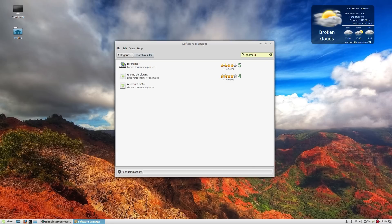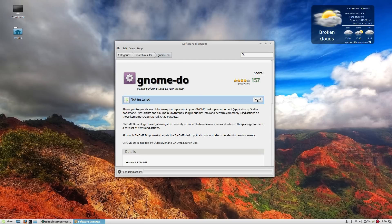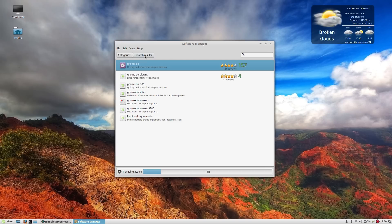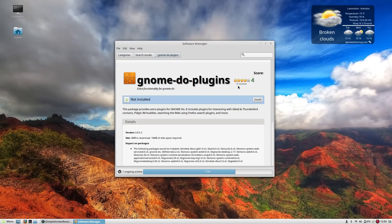And again you've got to be fairly specific with the search term that you give it. So let's install GnomeDo and we shall also install the extra plugins so that I can get some extra functionality there. Also very important stuff.